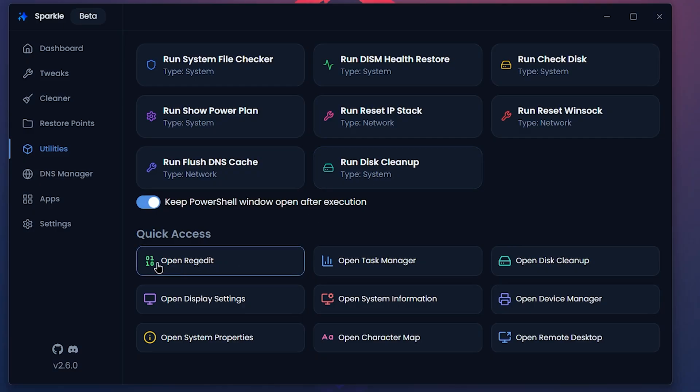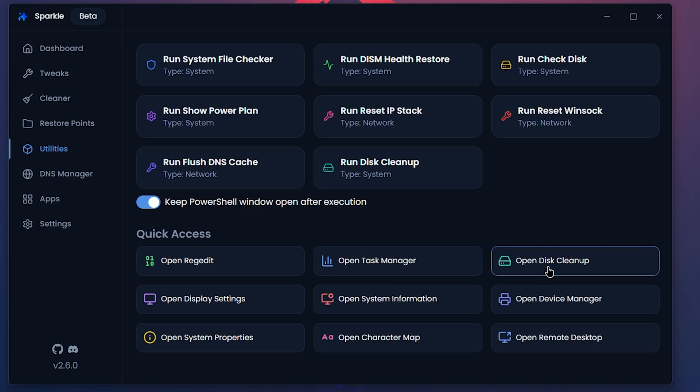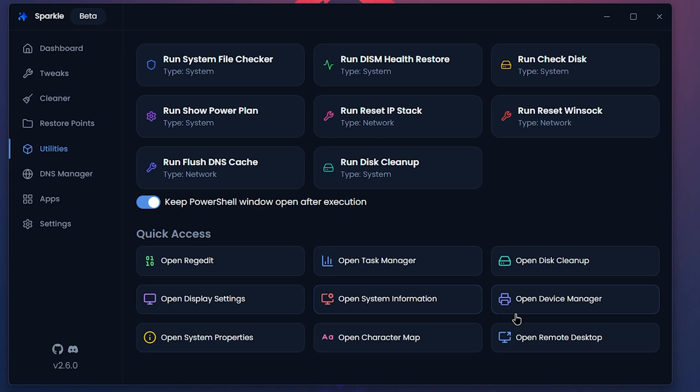You also get quick access to Registry Edit, Task Manager, Disk Cleanup, Display Settings, System Information, Device Manager, so almost anything is here.